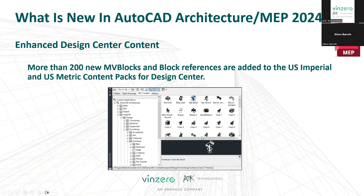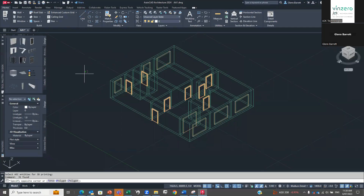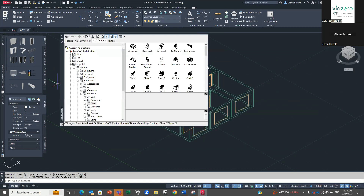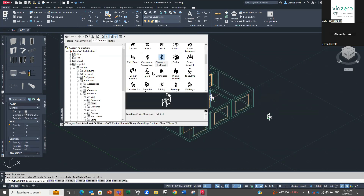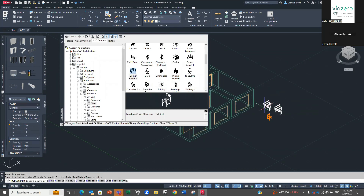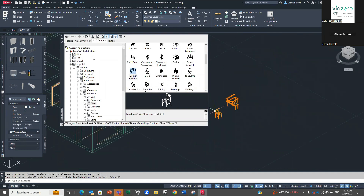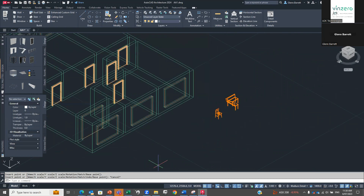Another one — they've included more blocks in the design center. If I was to come to AutoCAD Architecture and initiate the Design Center, they've given us all of these. We've got heaps and heaps of extra stuff that we never had before. They're all set up for architecture — properly created 3D components. So if you're using this, you've now got a bigger library than what you used to have coming out of the box. A nice bonus.